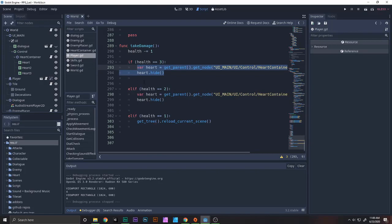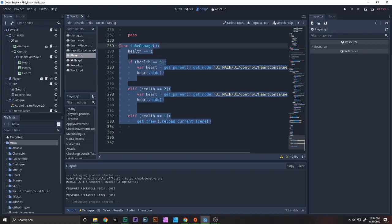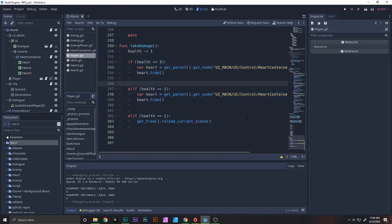And then same as if we minus it by 1. So health equals 2, we hide it. And if health equals 1, it means the health just went out because we started with 4, remember. So if it's health out, we just need to get tree reload. It can be a little bit complicated, but it's not that much.